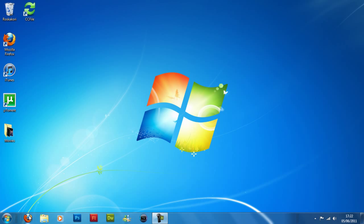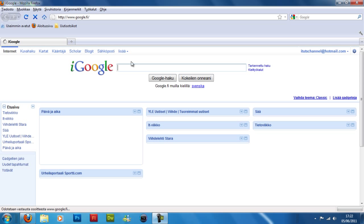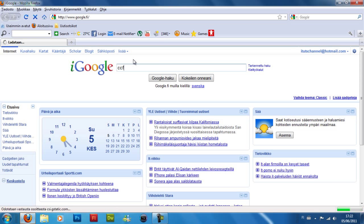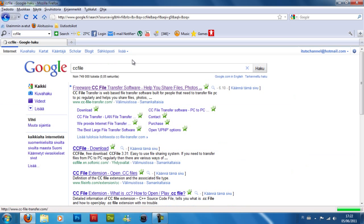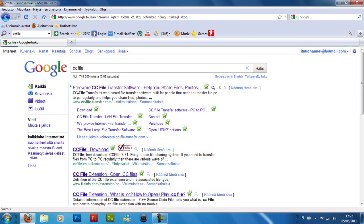First, to get CC file, open your browser and go to Google. Type in CC file and go to ccfiletransfer.com.